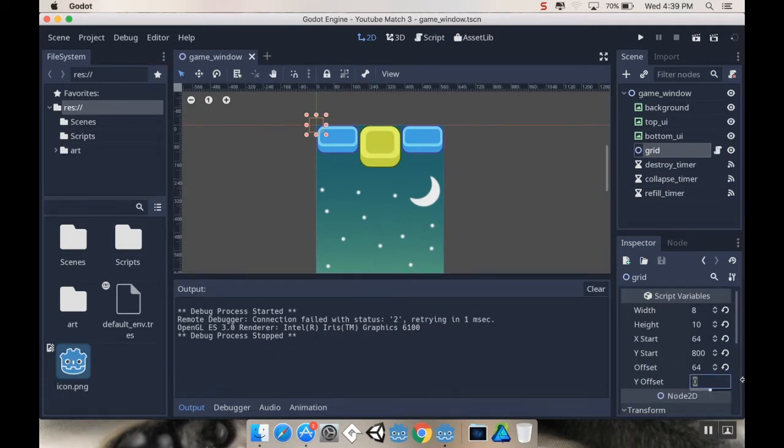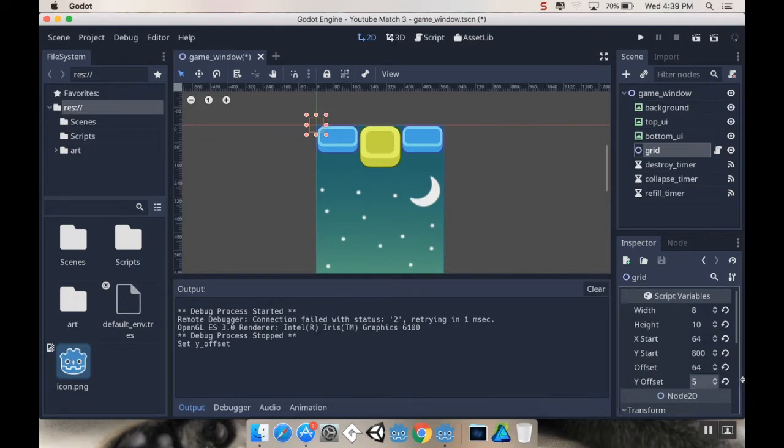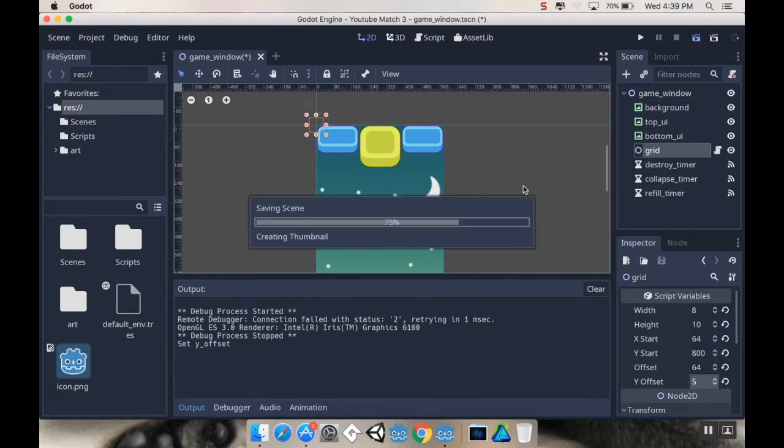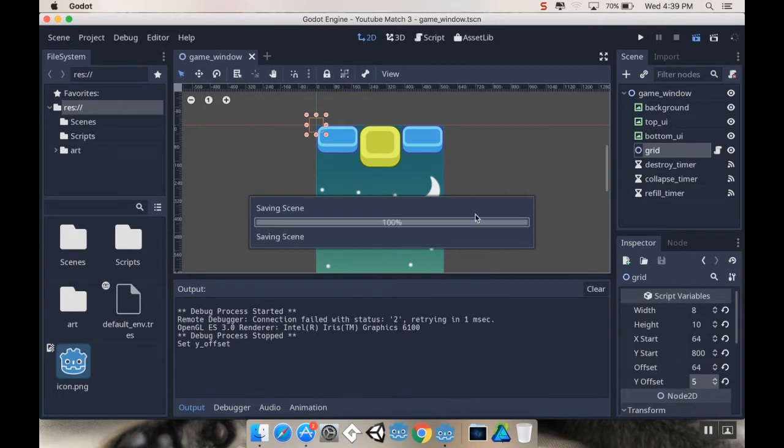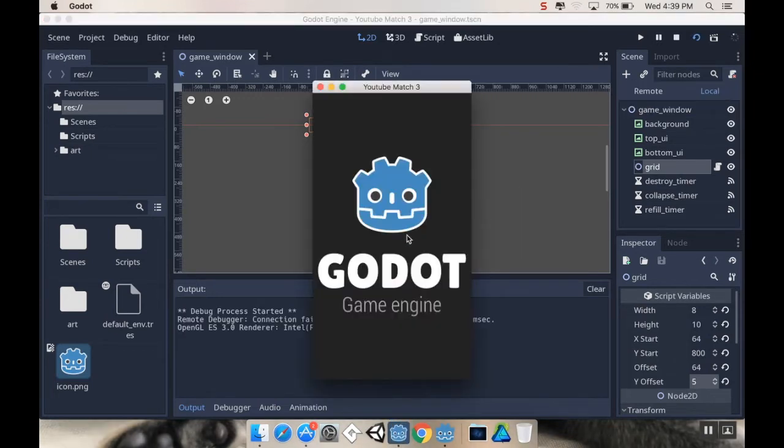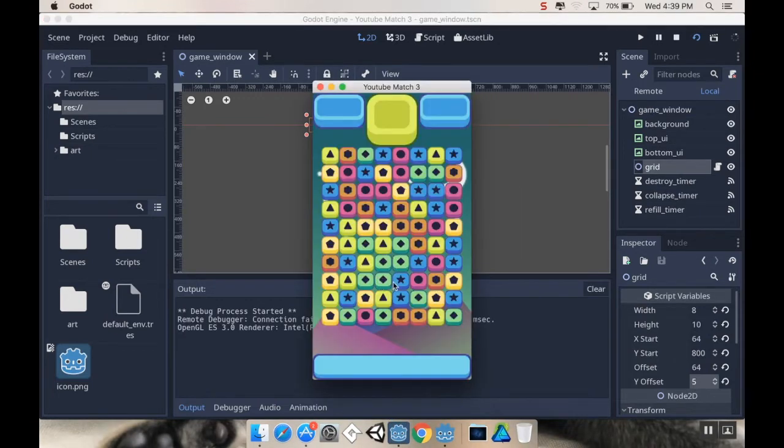So, I'm going to start with a y offset of, say, 5. Which will put it 5 rows above where it should be. Let's try this out. So, let's play this scene. Alright, so let's make a match.